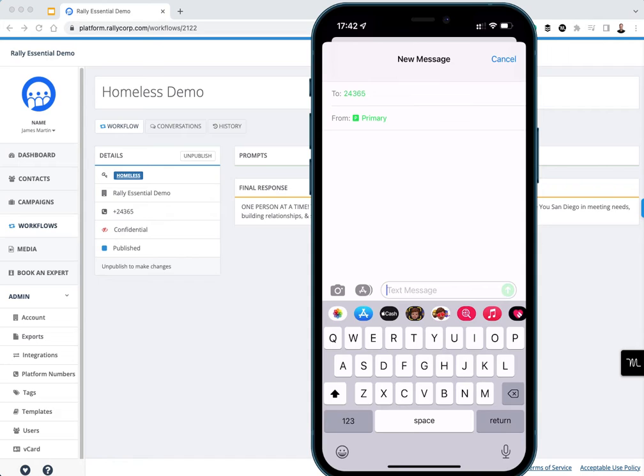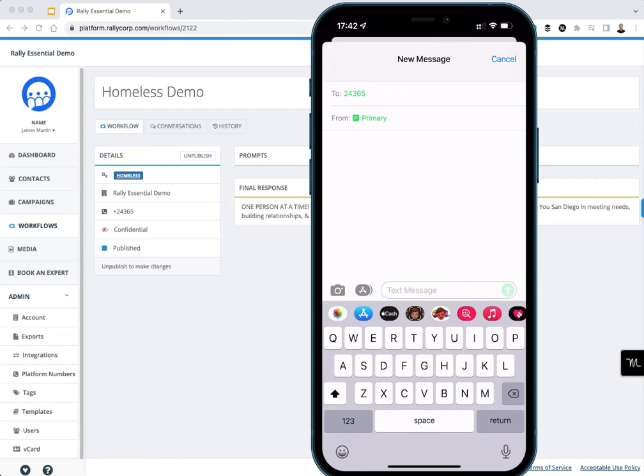A short code is simply a five or six-digit phone number that's very easy to remember. You might see these at baseball games or on TV when someone invites you to text a word to a number.